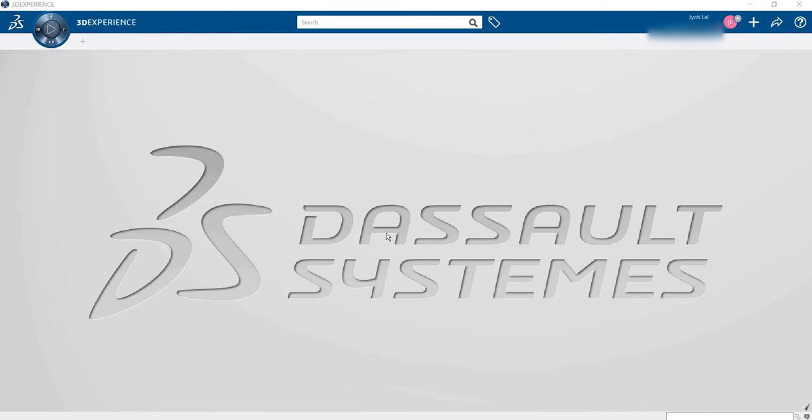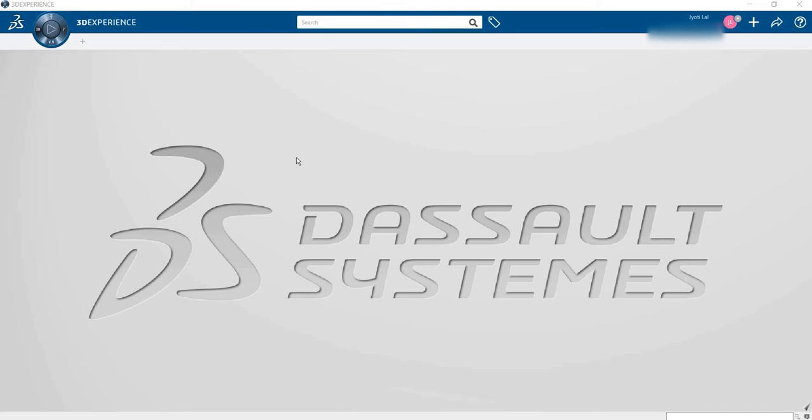Hello everyone, this is the 3DEXPERIENCE platform made by the Dassault Systèmes Company. This is the 3DEXPERIENCE interface and today in this video I will talk about what and why we use these commands.